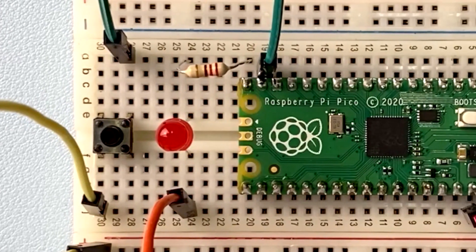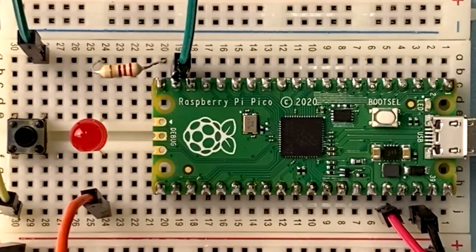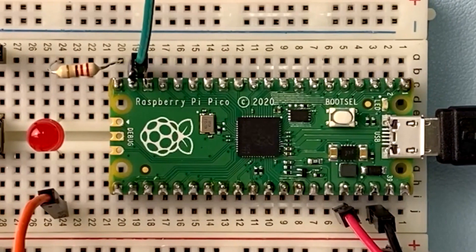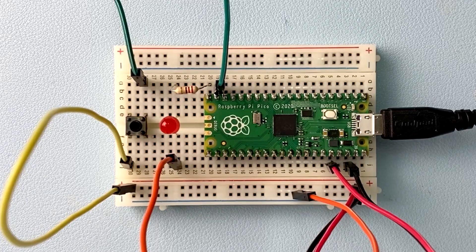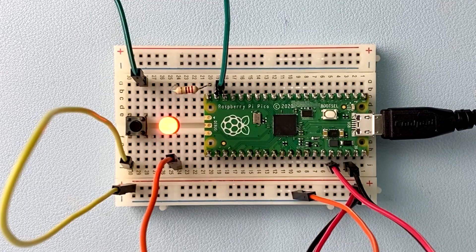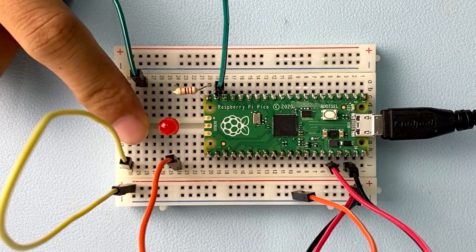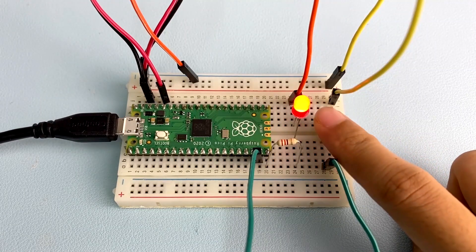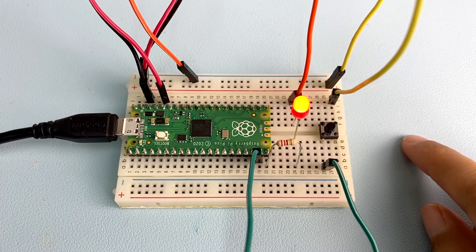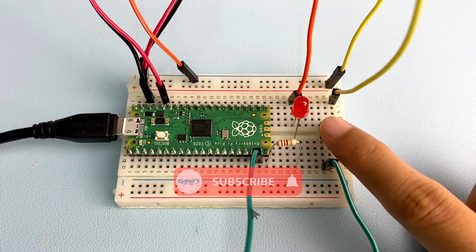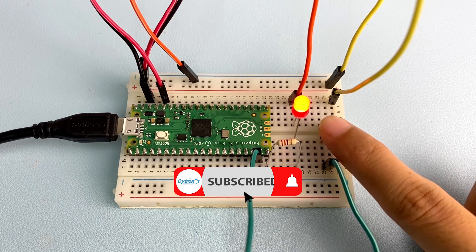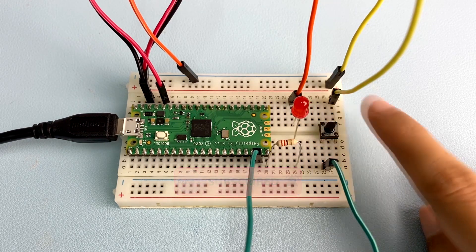Assalamualaikum and hi everyone! Today we will do physical computing with Raspberry Pi Pico that includes LED blinking, button as an input, and switches an LED on and off with a button. Before that, don't forget to subscribe to our channel.